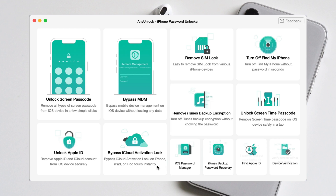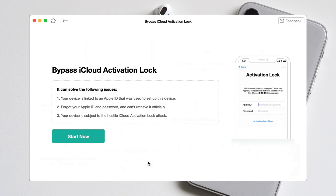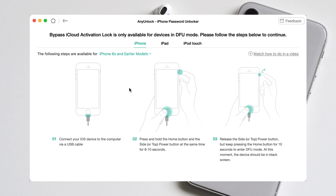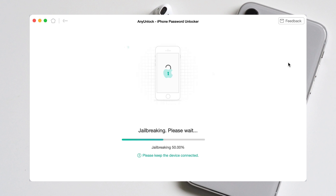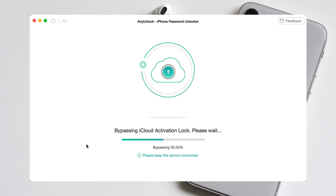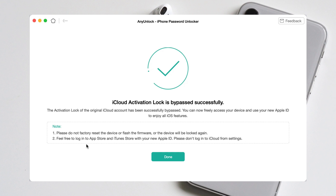After downloading and launching AnyUnlock on your computer, choose bypass iCloud activation lock mode. Connect your device and hit the start now option. You will see the iPhone status info here. After you check it, click on start to jailbreak, then follow the instructions to put your iPhone into DFU mode. After the iPhone enters DFU mode, jailbreaking will start automatically — please wait and keep the device connected. Then confirm your device information and start to bypass the activation lock. Click bypass now to begin the process. A few minutes later, the iCloud activation lock is bypassed by AnyUnlock, and you can activate your iPhone freely.